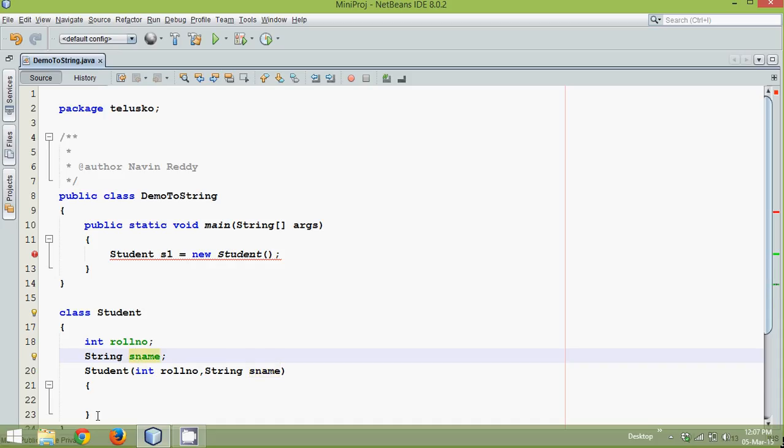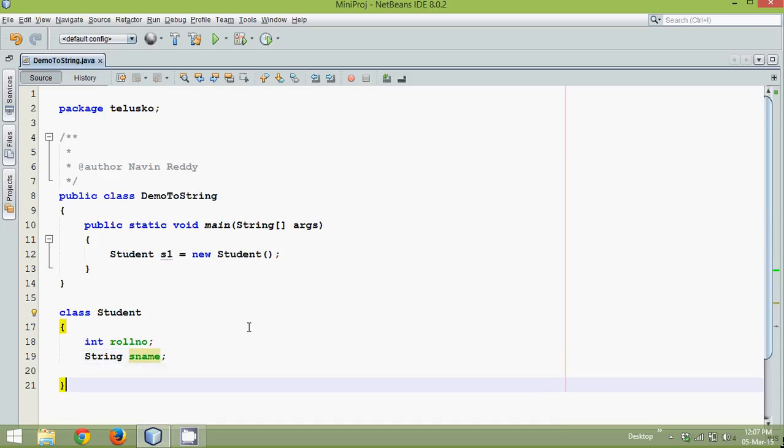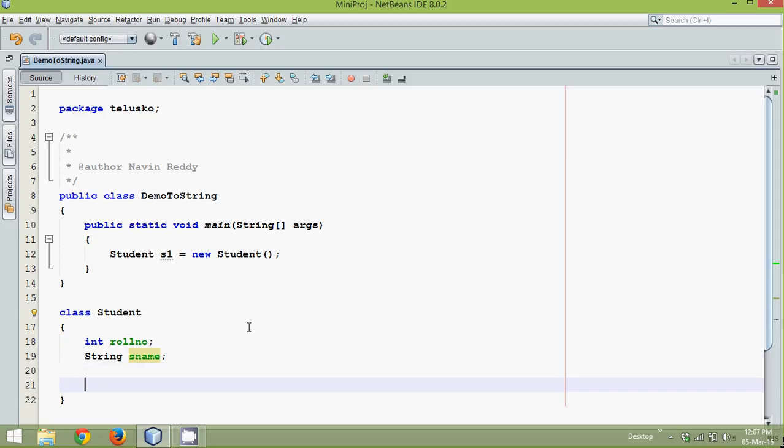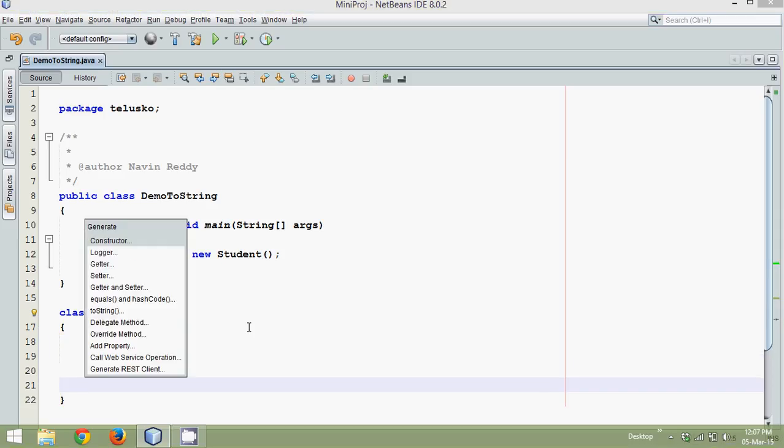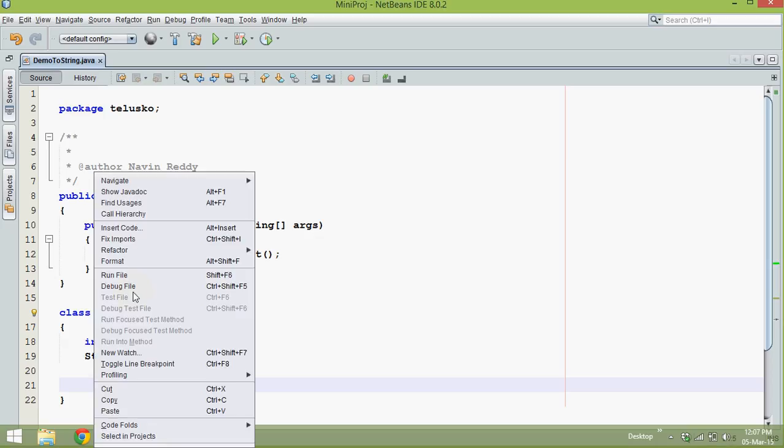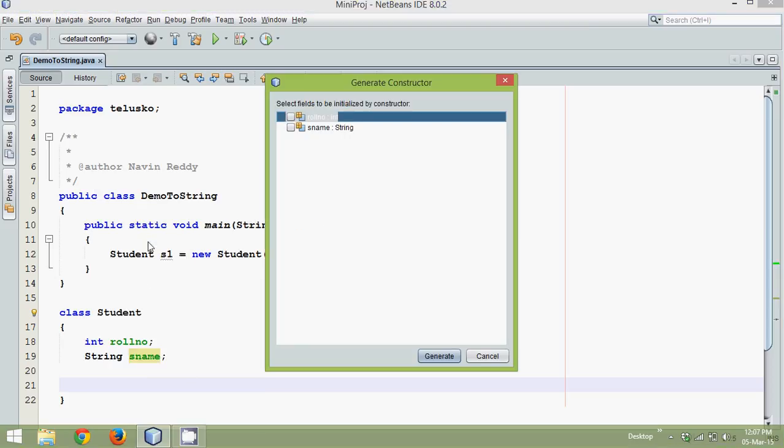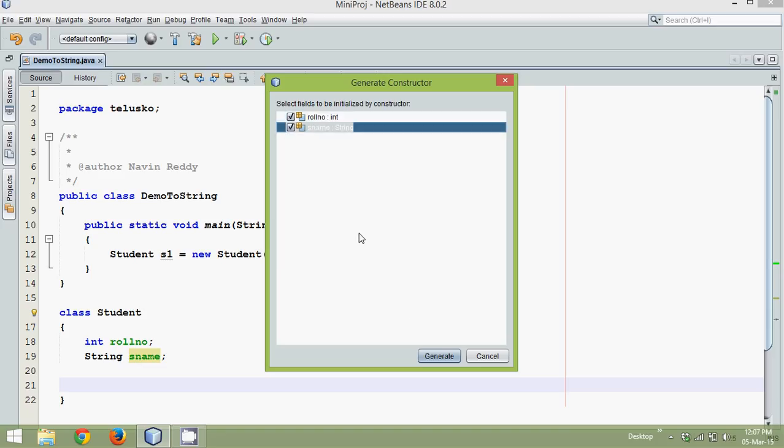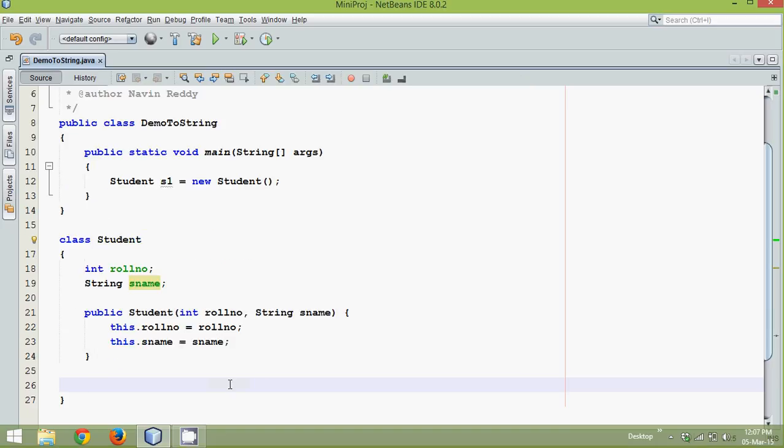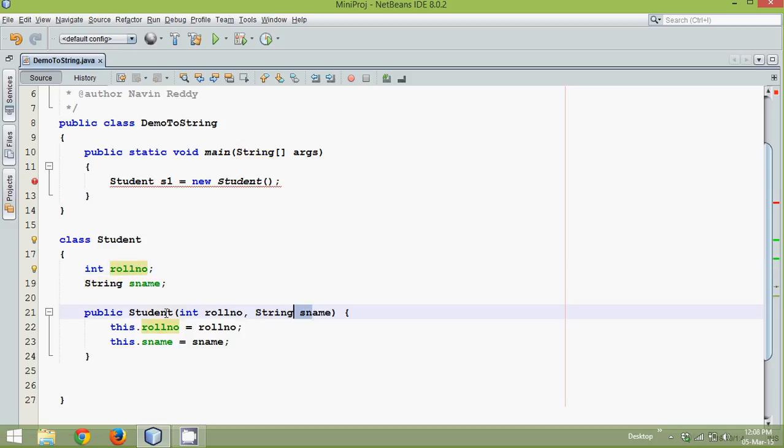So instead of typing the constructor by yourself, you can take the help of NetBeans. So what you can simply do is, you can say alt insert. When you say alt insert, it will give you this option or you can just simply say right click, insert code and in this we have a constructor option here. In this constructor I mentioned I want to go with these two parameters, generate so that you will get a constructor with these two parameters, so that you can assign this value here and this value here.